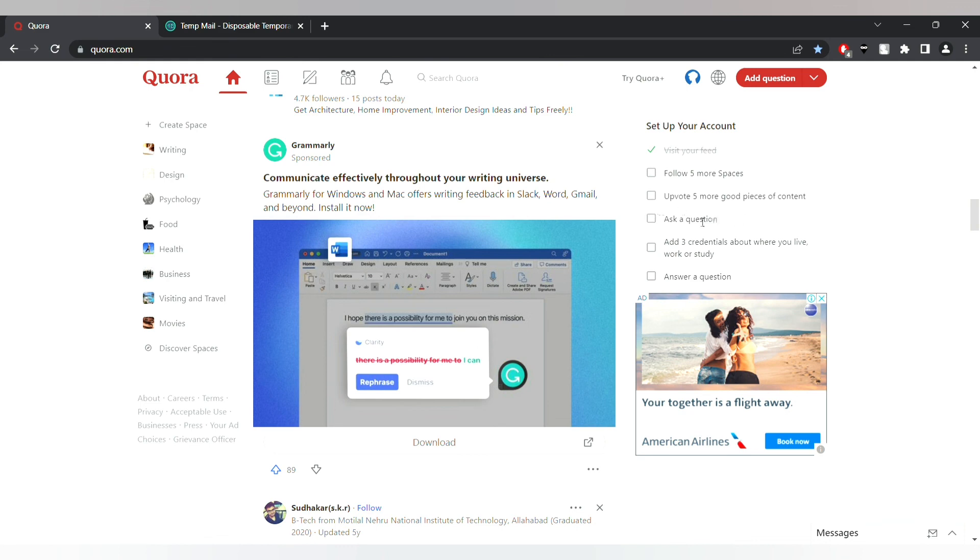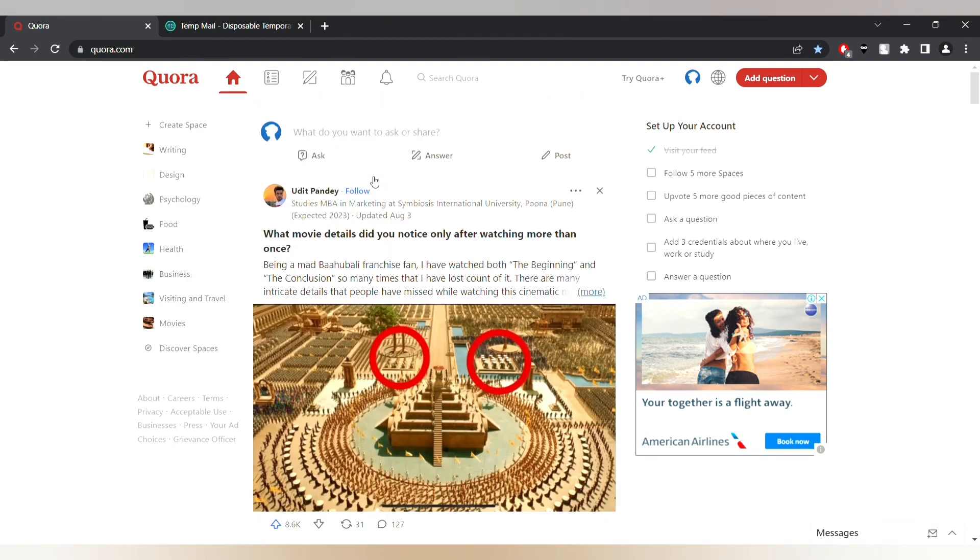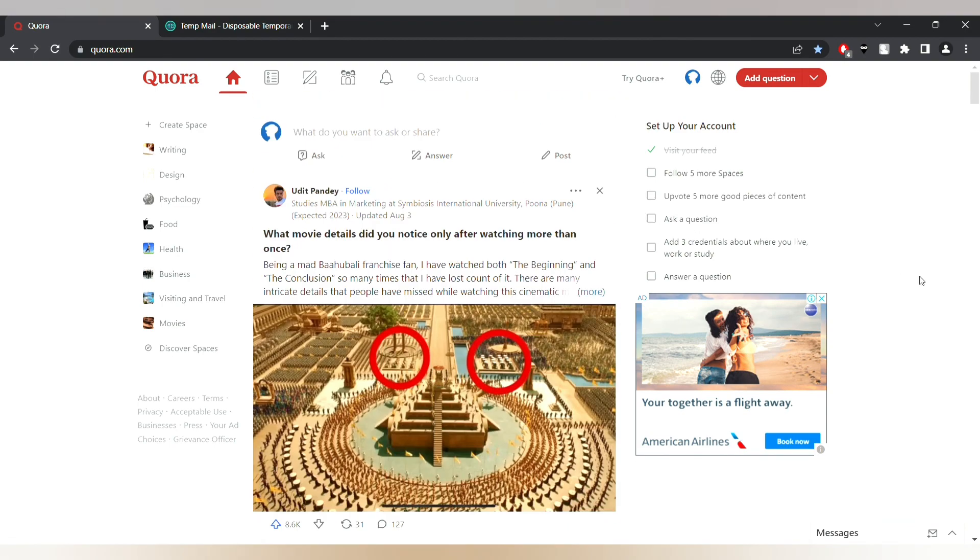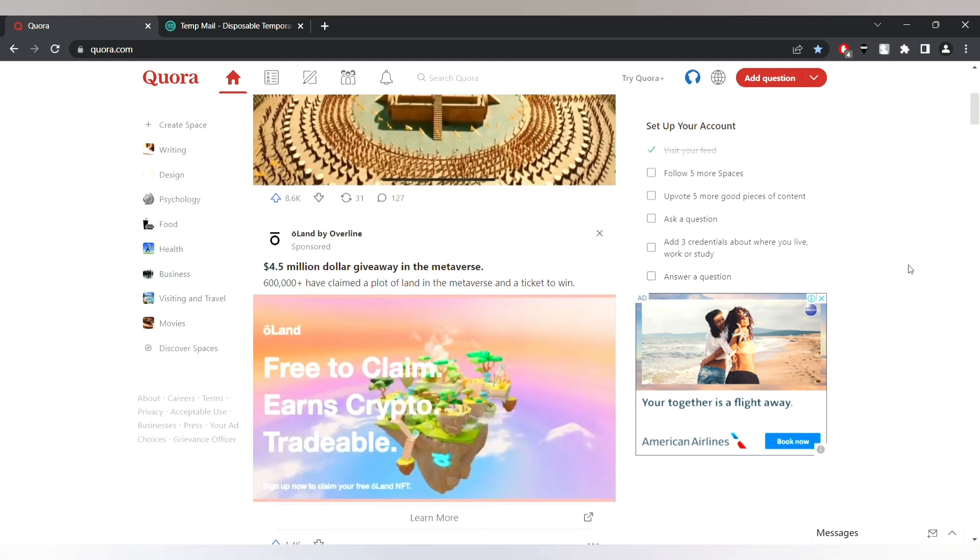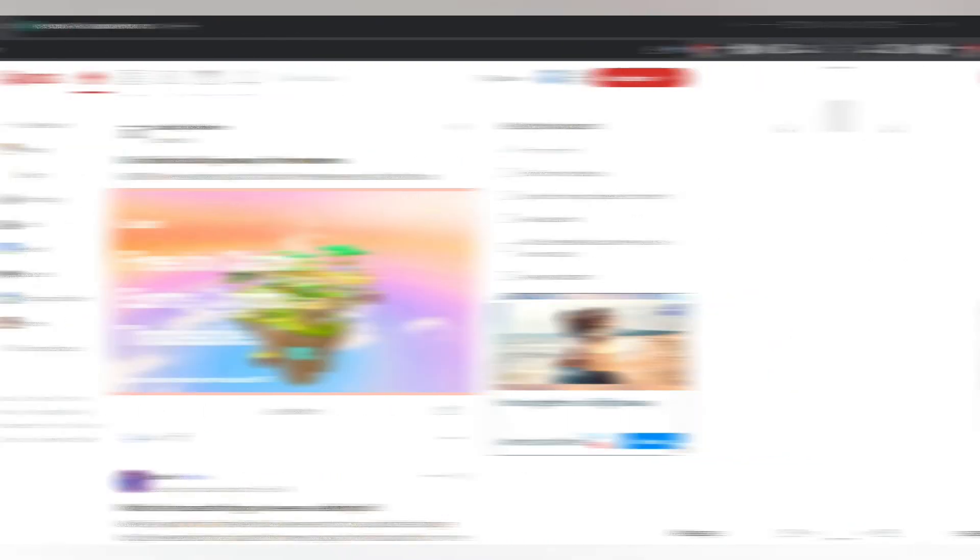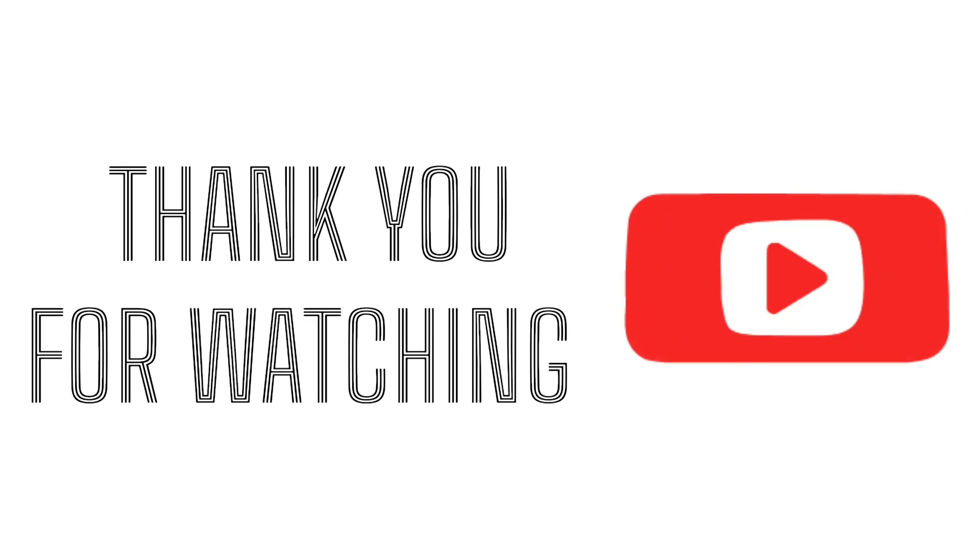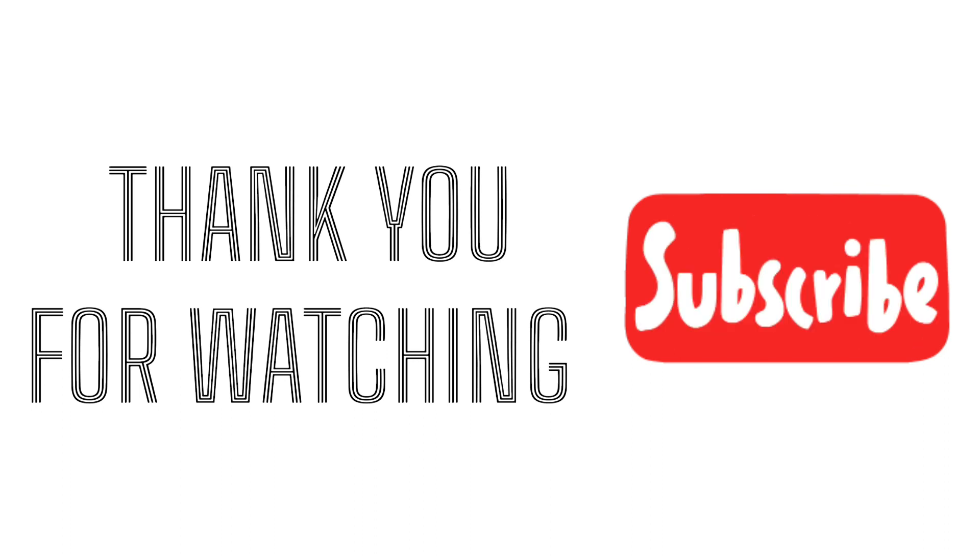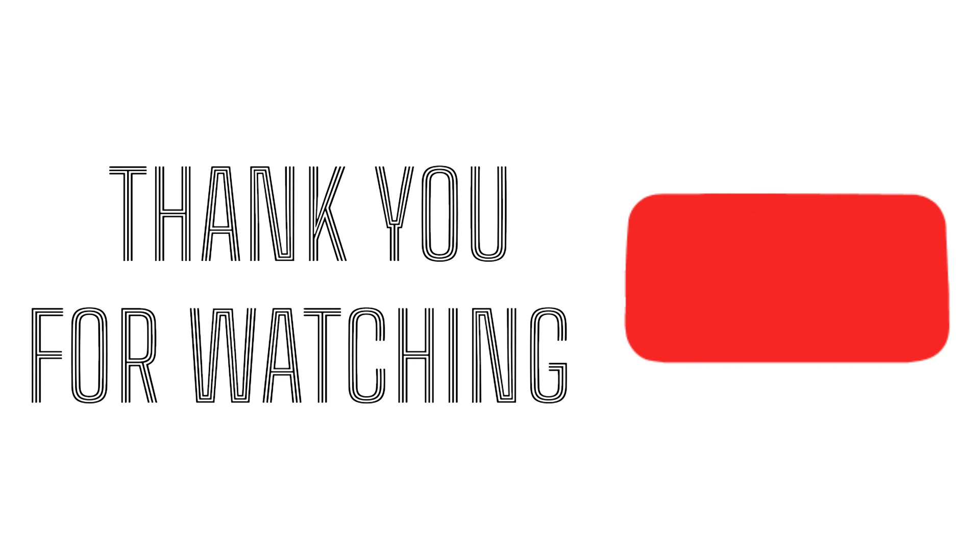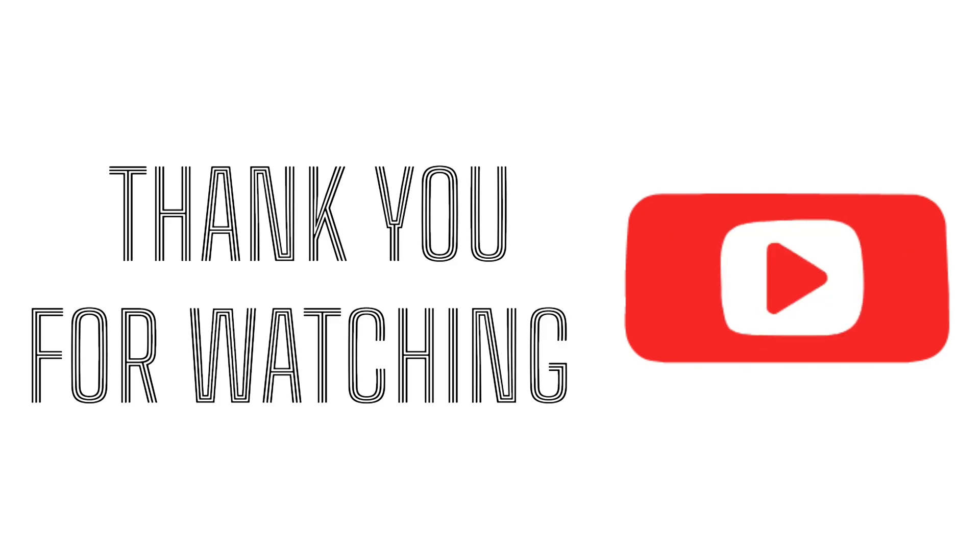So that's it guys. I hope you like the video. If you like it please like and subscribe. Thank you so much for watching, take care. Bye.